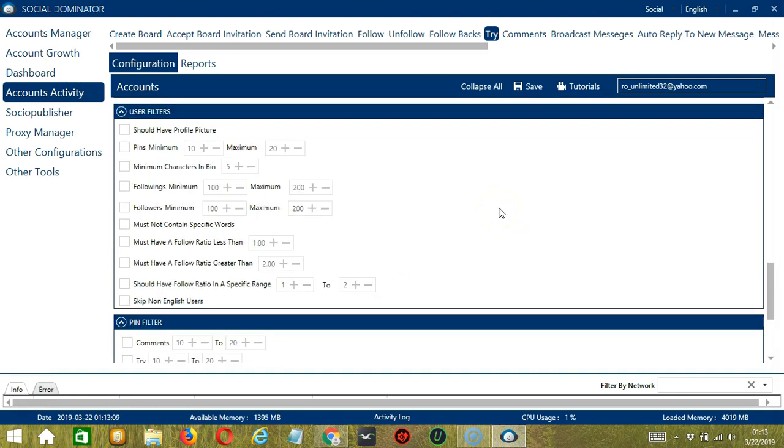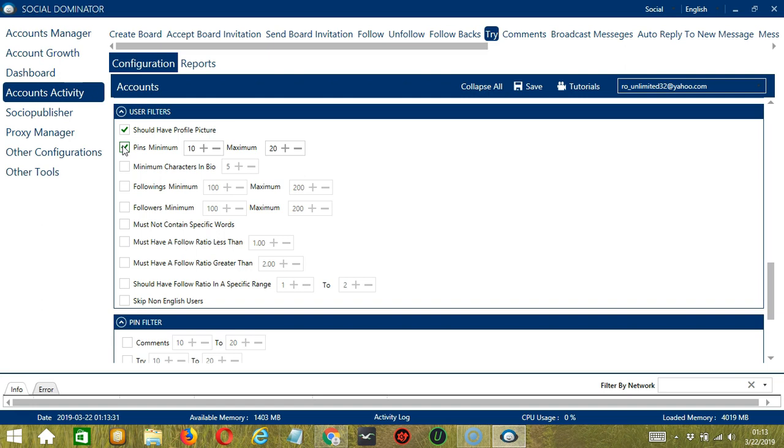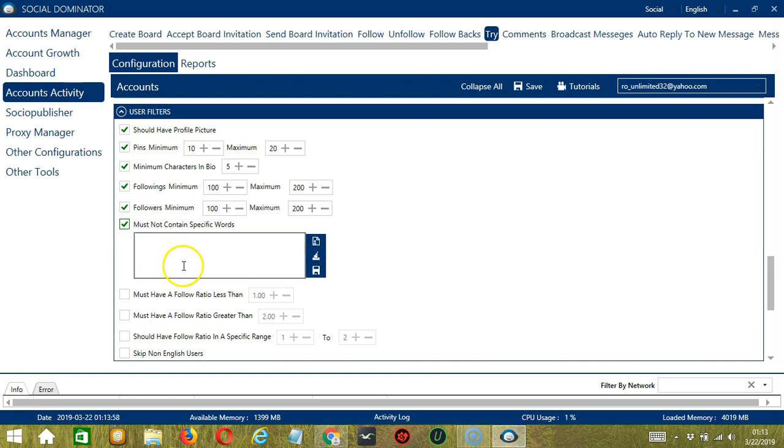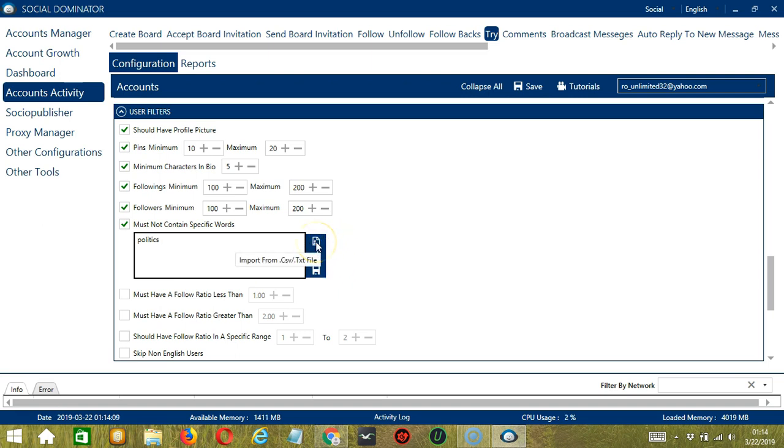The next tool is user filters. This allows us to filter the Pinterest accounts whose pins we want to try. Check the first one if you want to target those who have profile pictures. The second one will allow us to specify the minimum and maximum number of pins of the users we want to target. The next one will allow us to specify the minimum number of characters in the bio of the profiles you want to target. Next we can specify the minimum and maximum number of the followers and followings of the user. Next we have must not contain specific words. These are the words that should not be in the profile of the users we want to target. Let's say you're not into politics, type it in this area. You may clear or import using these buttons and when you're done, click save.